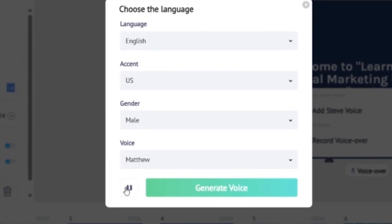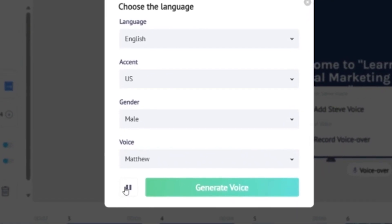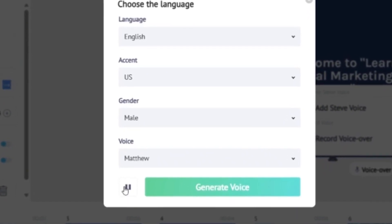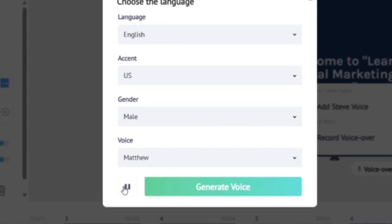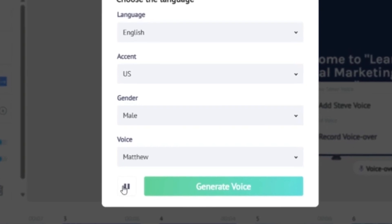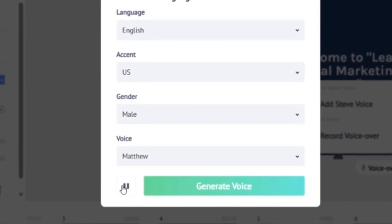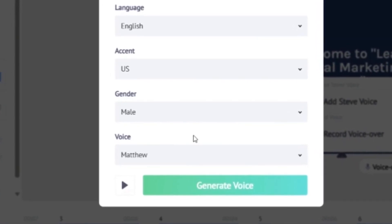Let's have a quick listen. Hello, I'm Matthew from Steve. I'm one of the voices you can use to make your text lifelike.